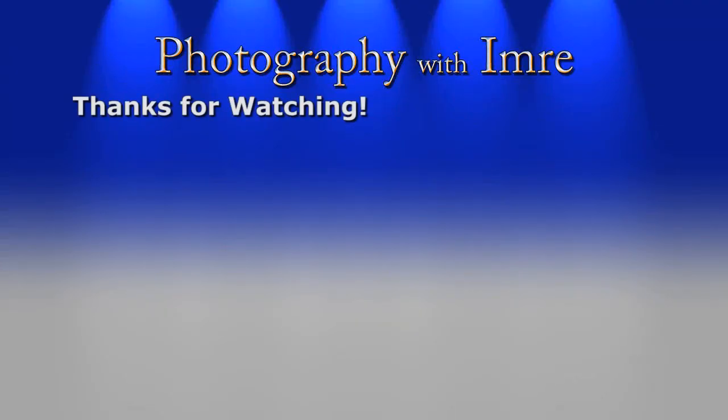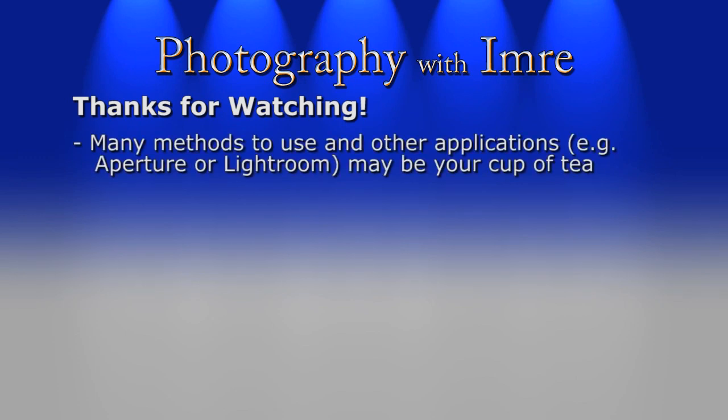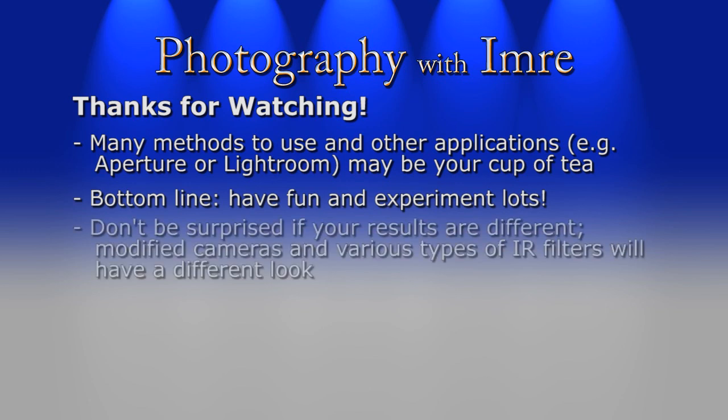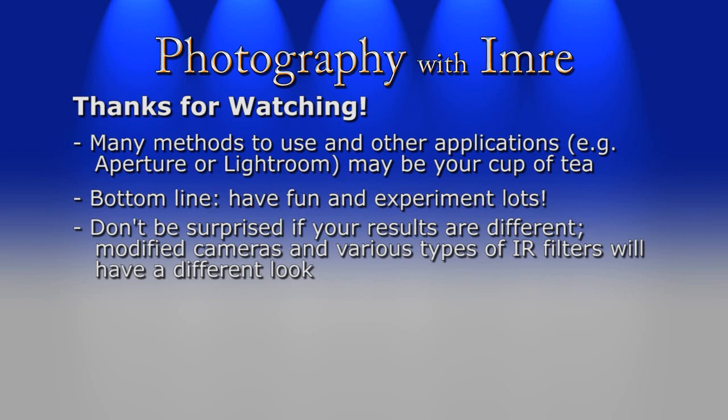Well, I hope you enjoyed this quick Photoshop tutorial about post-processing infrared photographs. There are many methods available, and of course you might find using other applications like Aperture or Lightroom more to your liking. The key is have fun and experiment lots to get that look you're going for. Keep in mind too that if you have a modified IR camera or are using different infrared filters, then your results will likely be different than what you saw here.